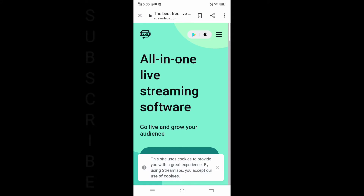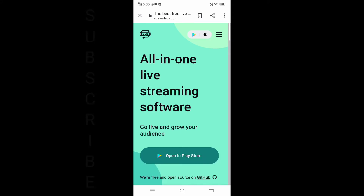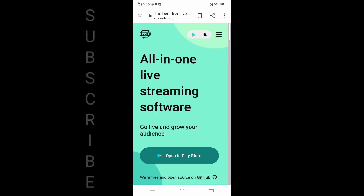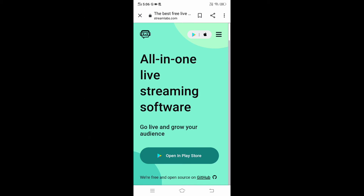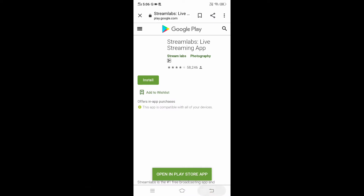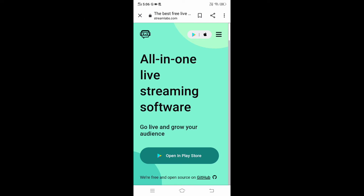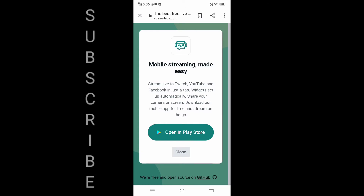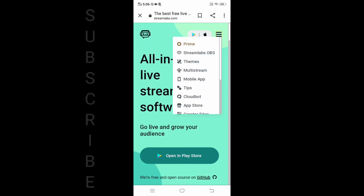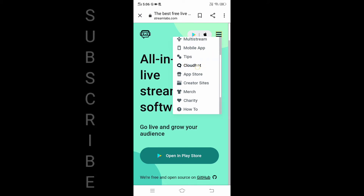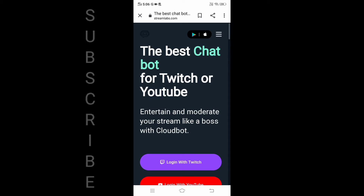I am here with the interface. You can check the Play Store and check the website. We will check the interface here and I am going to set up the cloud board.